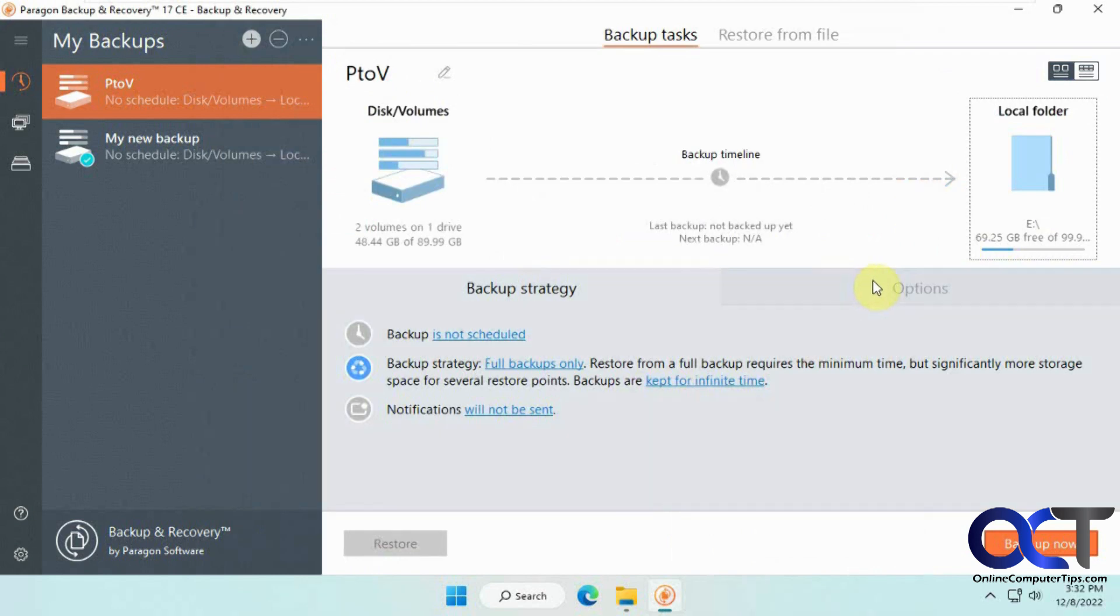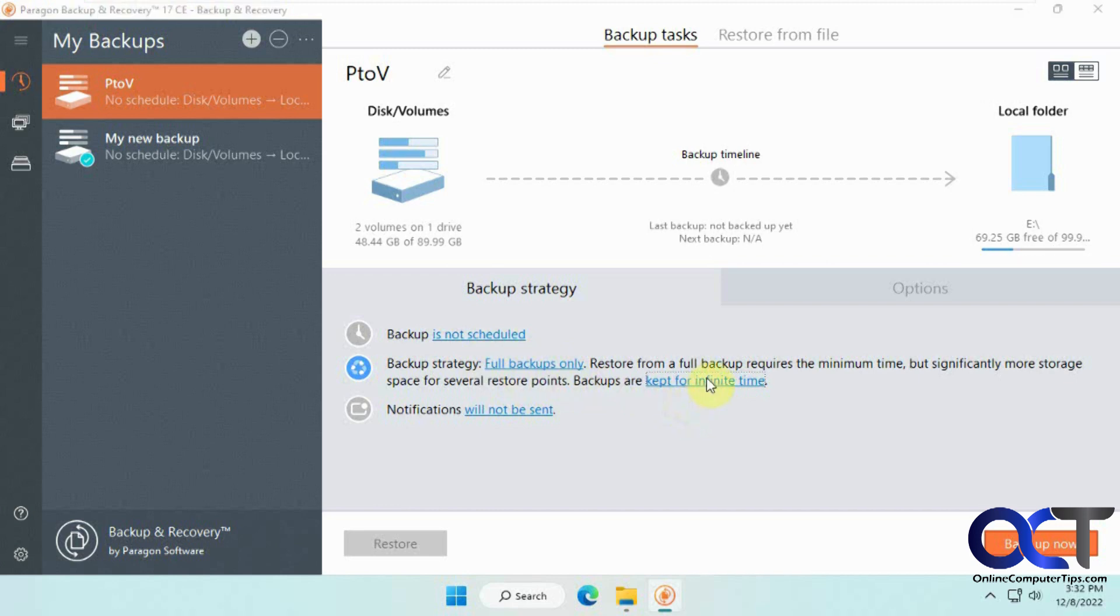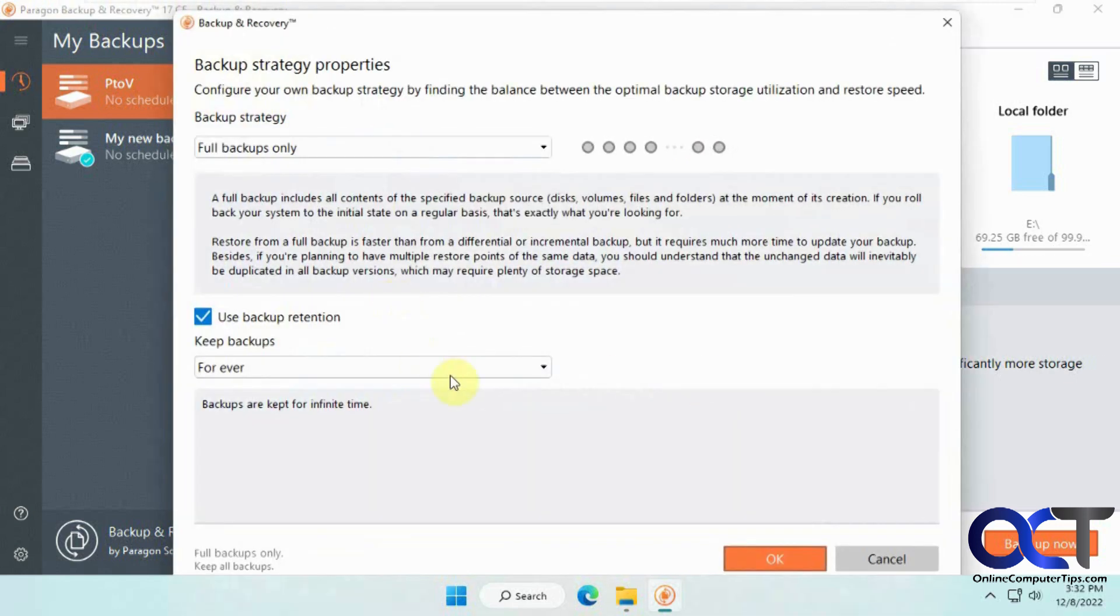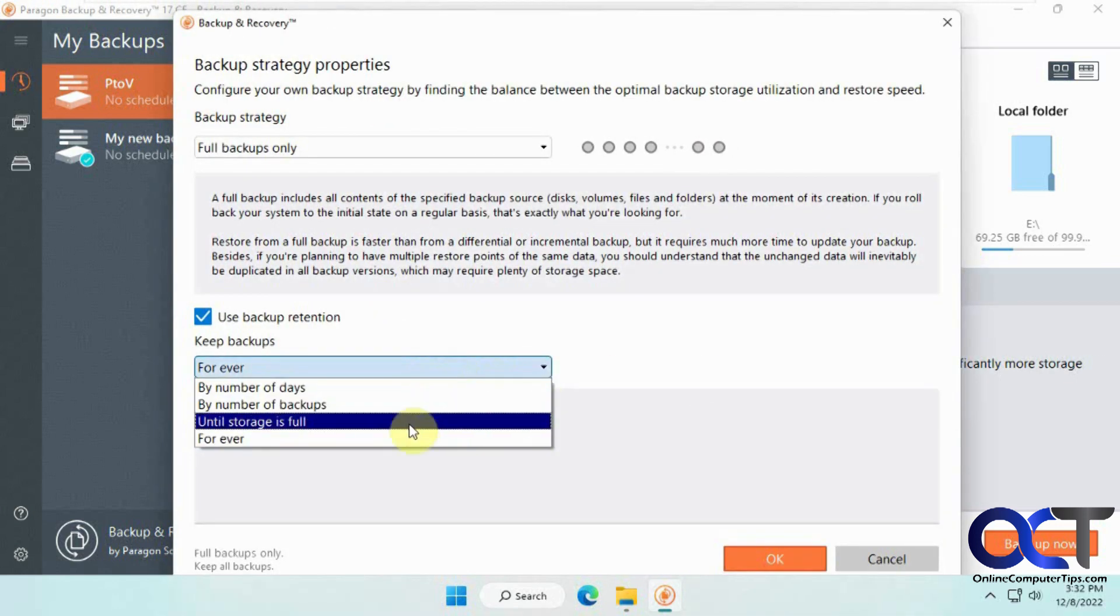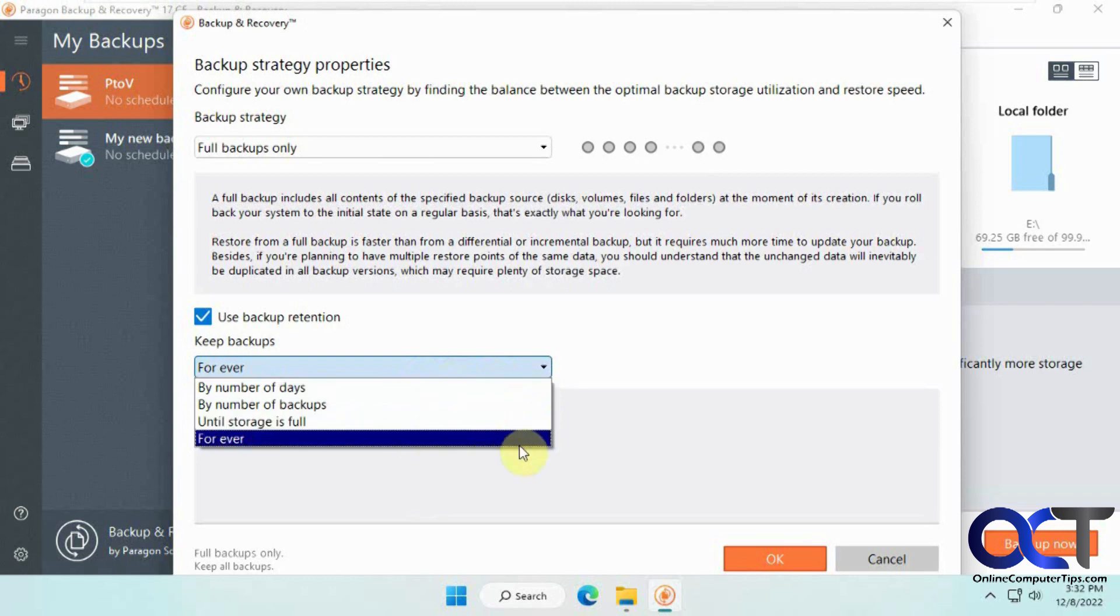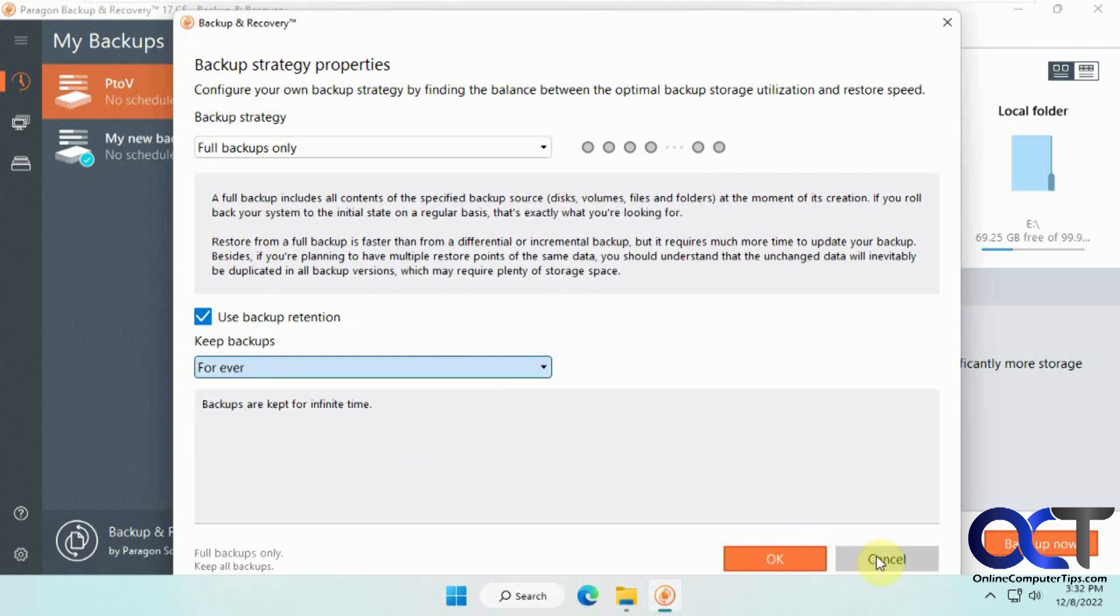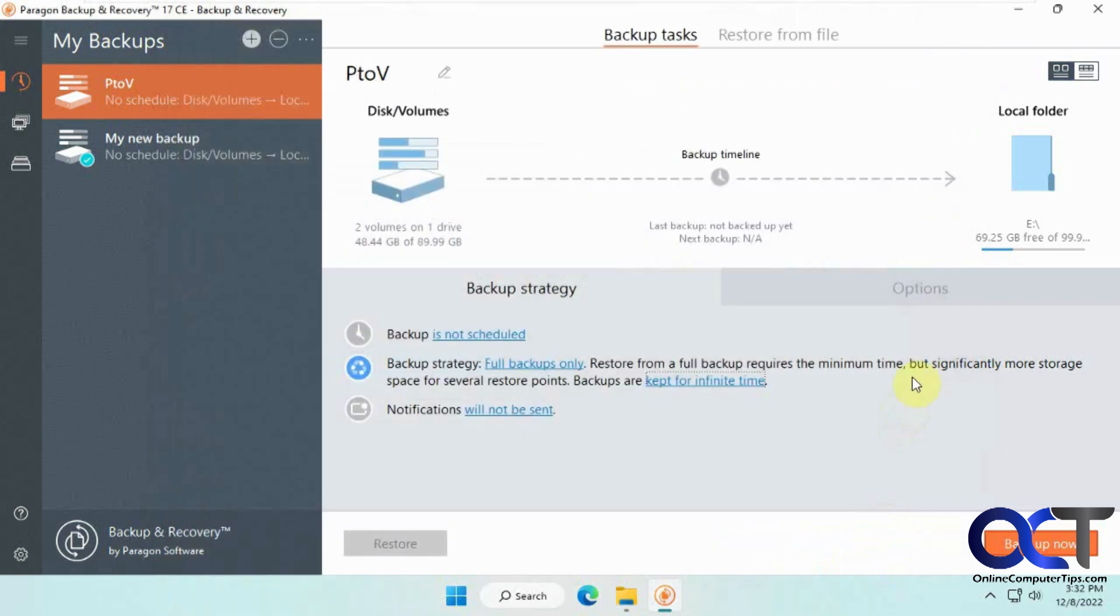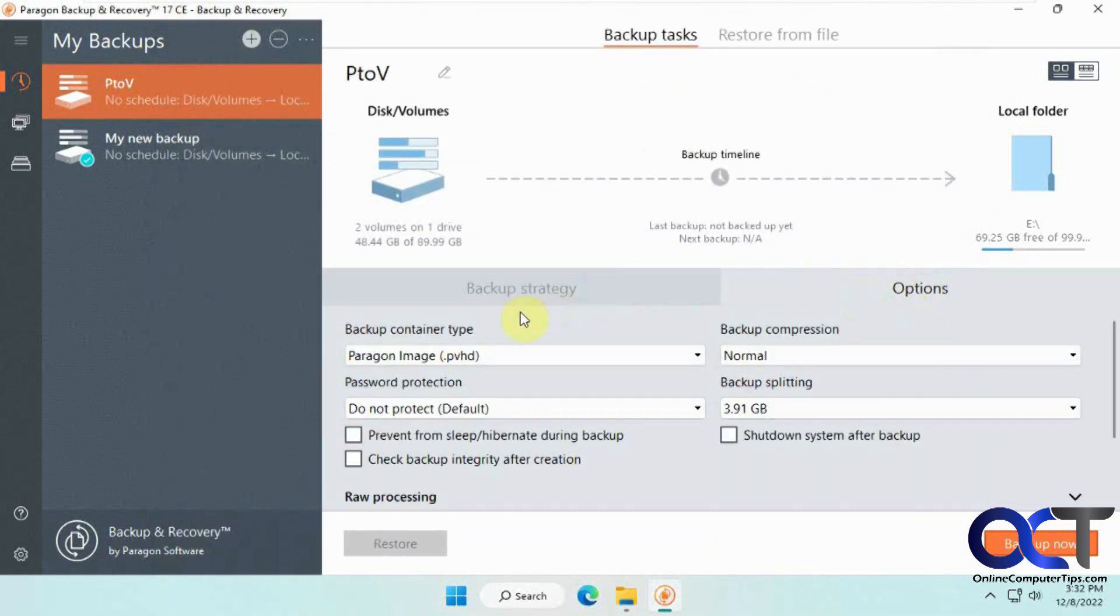And then for the options, okay, obviously, we're not going to schedule. It's just a one time thing. And we're going to do a full backup. And for keeping it, it's up to you if you want to keep it forever, or set one of these options for retention.